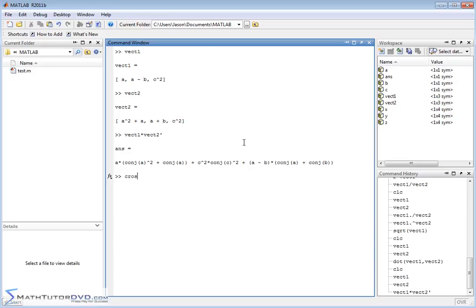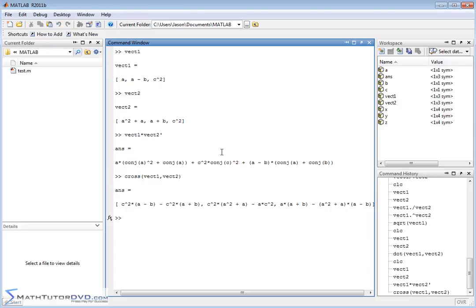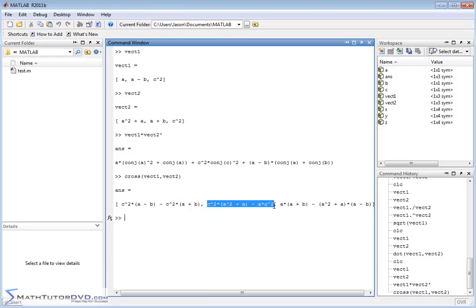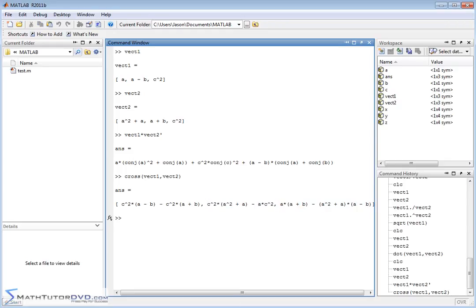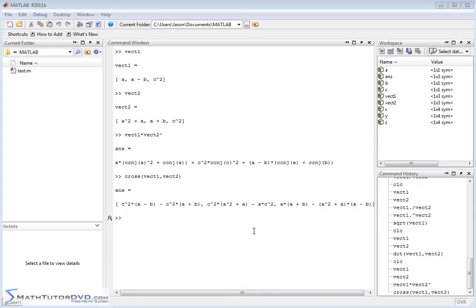Furthermore, we can do a cross product by taking `cross(vector1, vector2)`. It does all the math behind the scenes and comes up with a pretty big answer because the cross product has a lot of terms. The x-component of the cross product is the first element, the y-component is the second, and the z-component is the third.